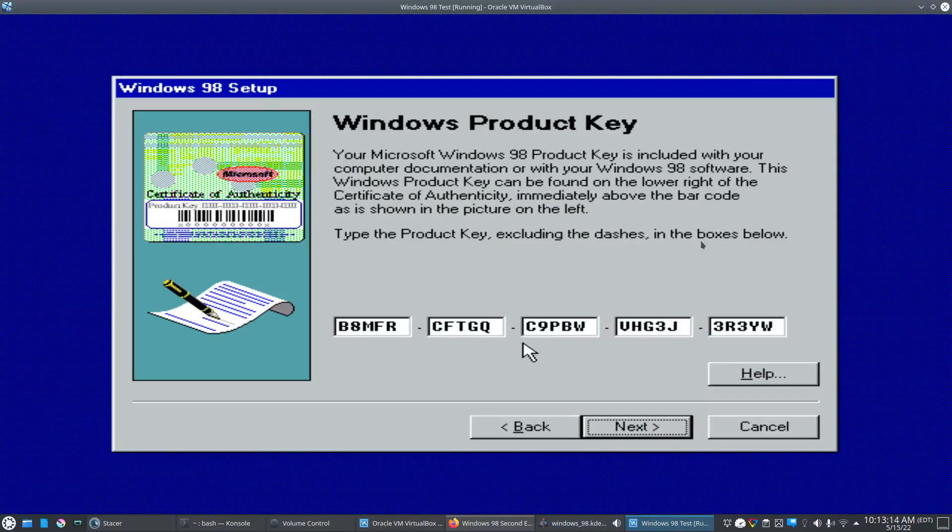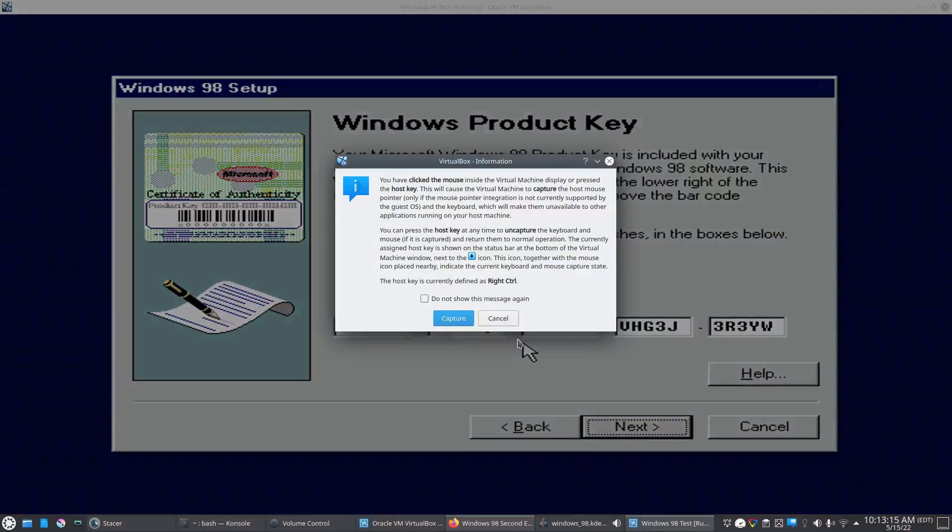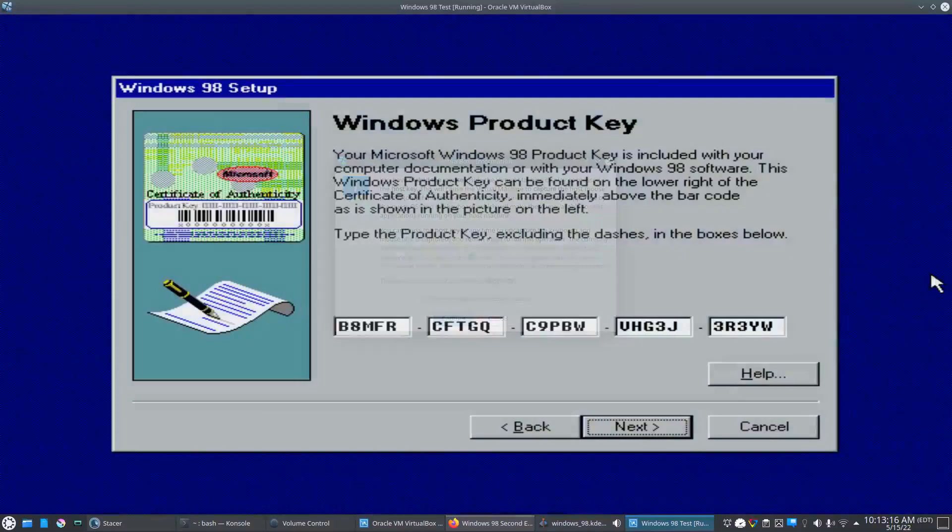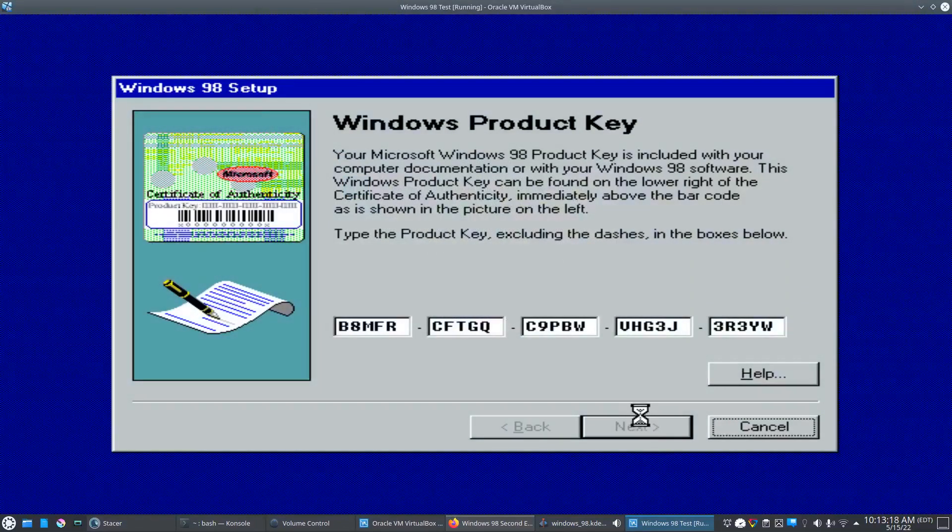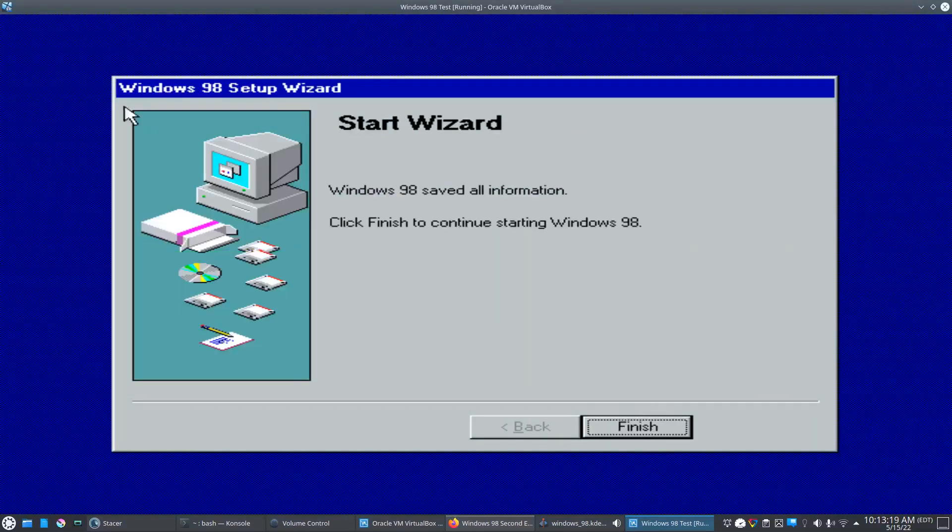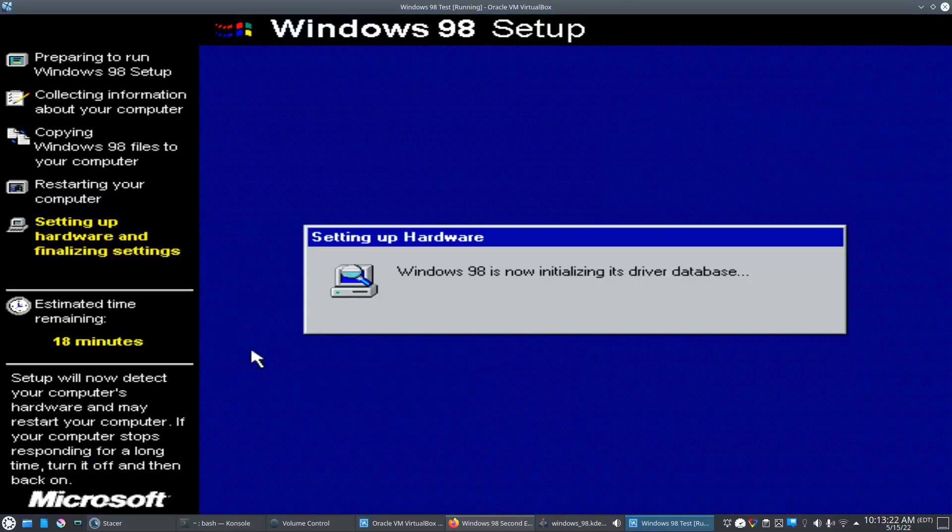We got this typed in here. Let's go ahead and click next. See if it takes it. Looks like it's good. Let's click finish.